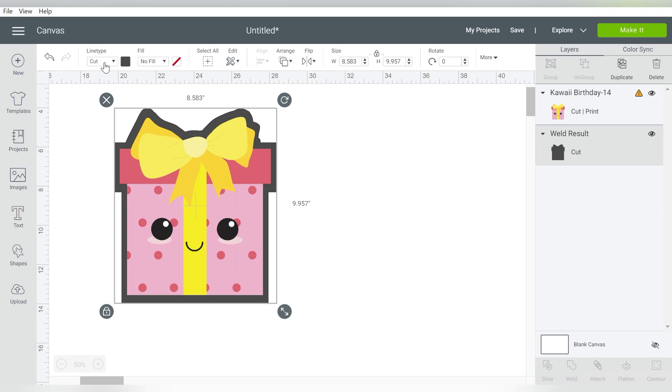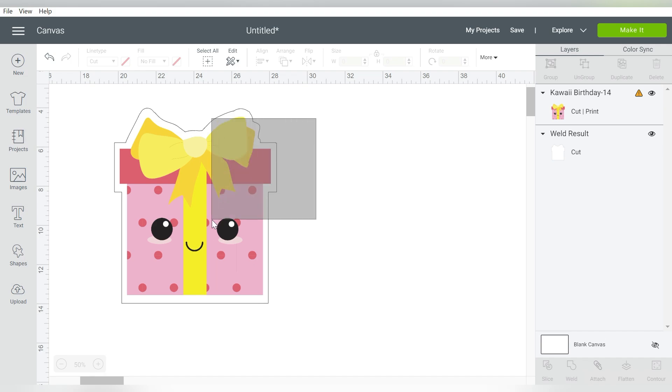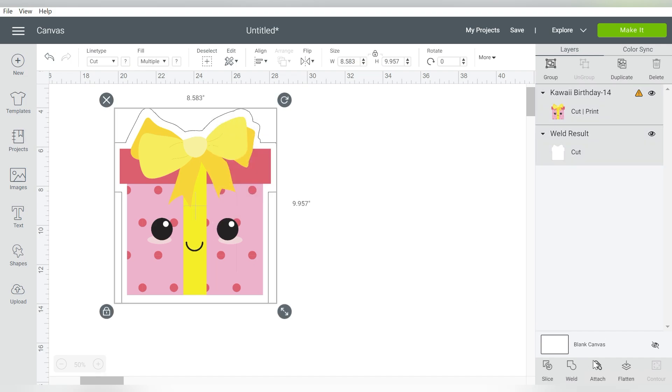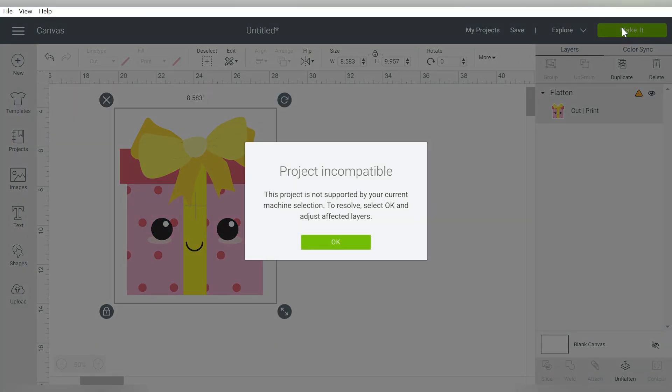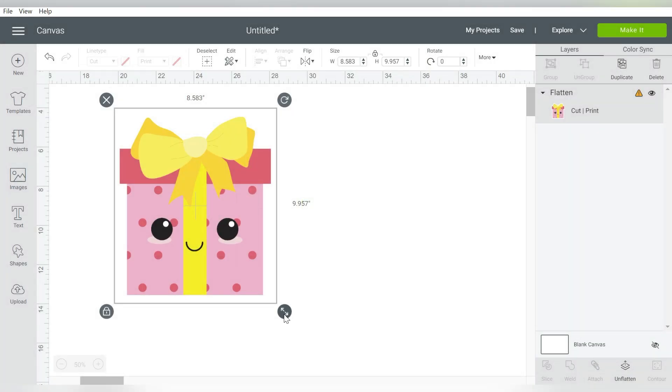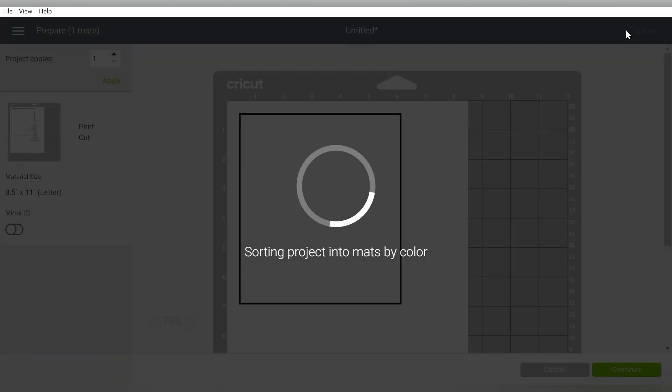So then let's just fill this in. We want to fill this in in white. There we go. Looks a little bit better. And we can select the whole thing, and we're going to choose flatten. So now if I click over to make it, well, it's too big. Let's size it down. If I click over to make it, we have this nice little print and cut image.